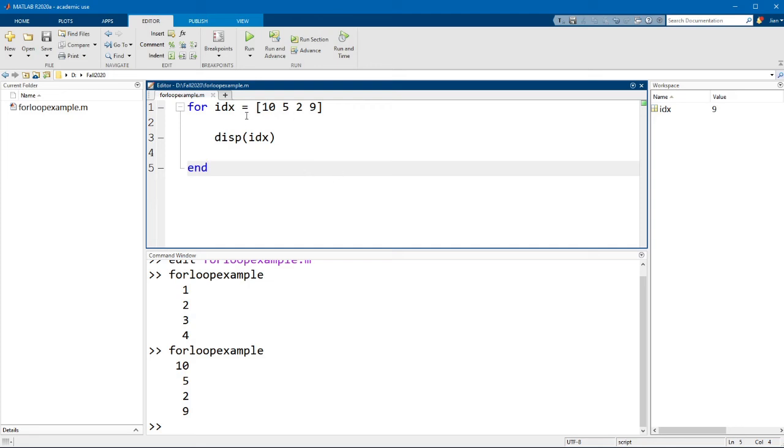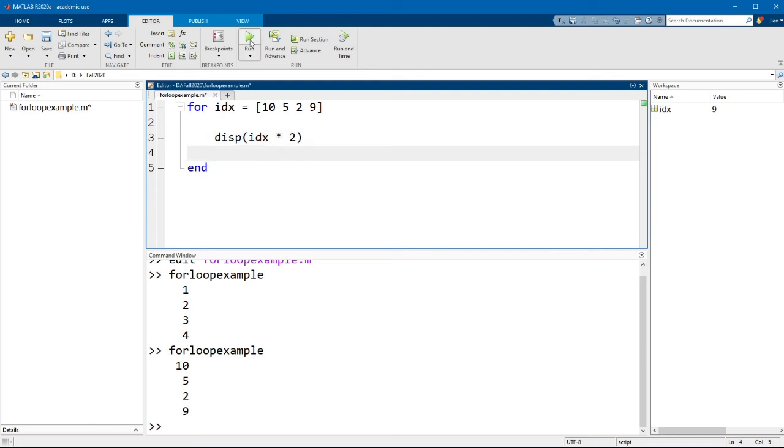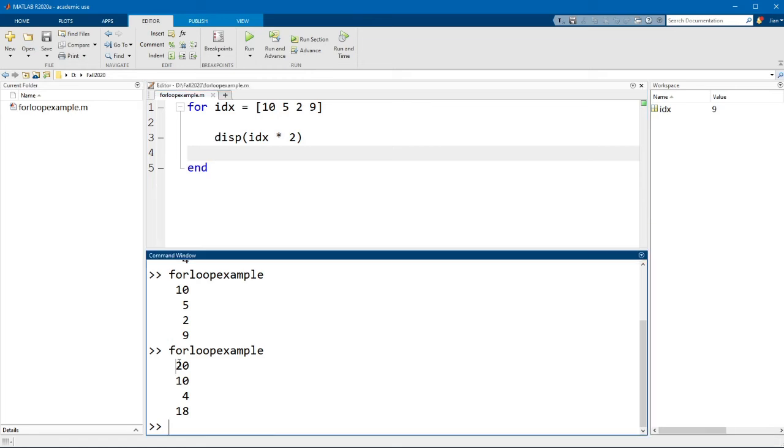And obviously one of the advantages of having this index variable here is that you can do operations on it. So for example, if I wanted to multiply the index variable by 2, I could also do it that way. In this case, we'll get 20, 10, 4, and 18 for each of the four times the for loop runs.